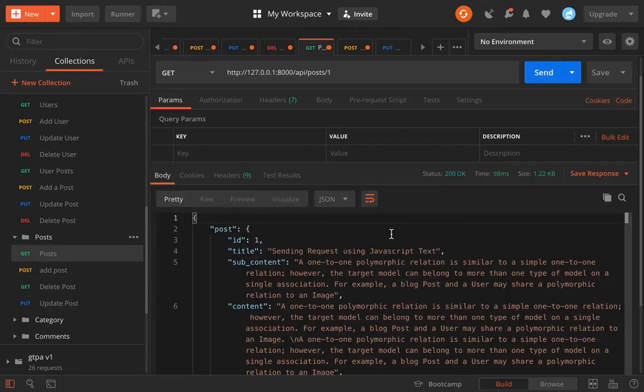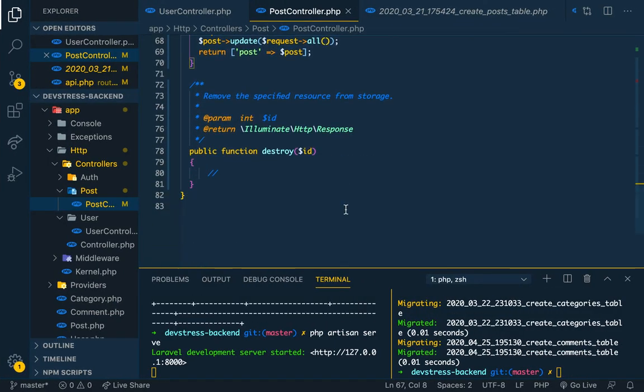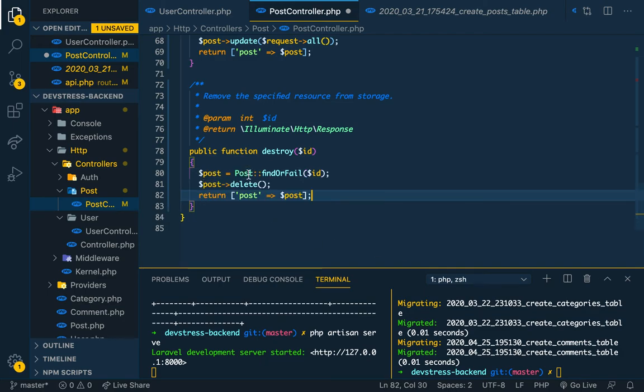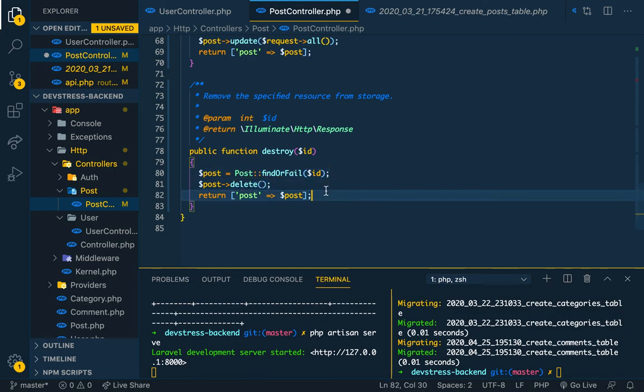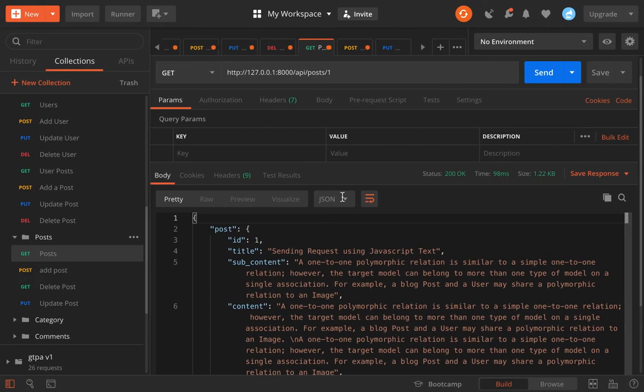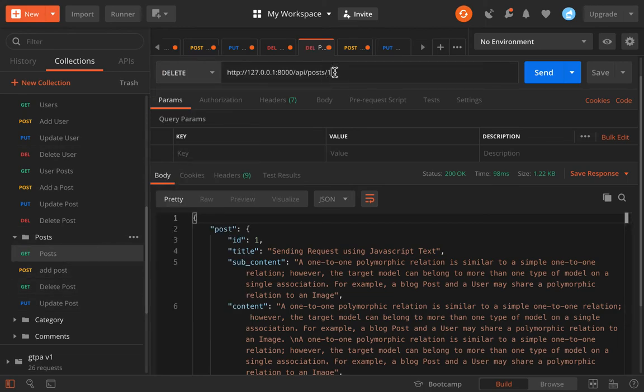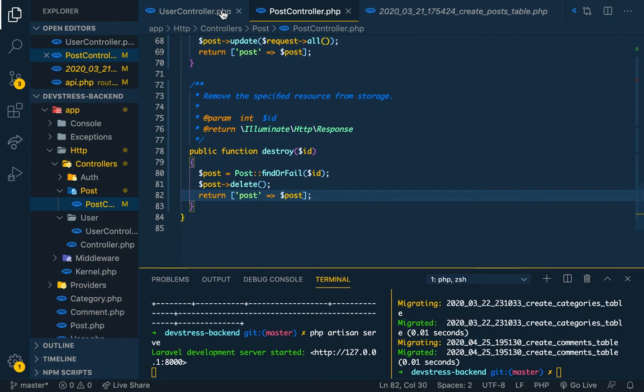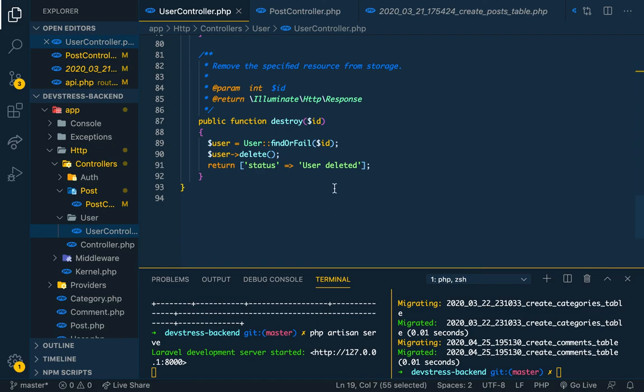Let's do the delete quickly. We copy and paste, find or fail post, delete. Simple. We save it. We come here, we just go to delete, ID is one, slash, ID is one, and there you go, it deletes it.